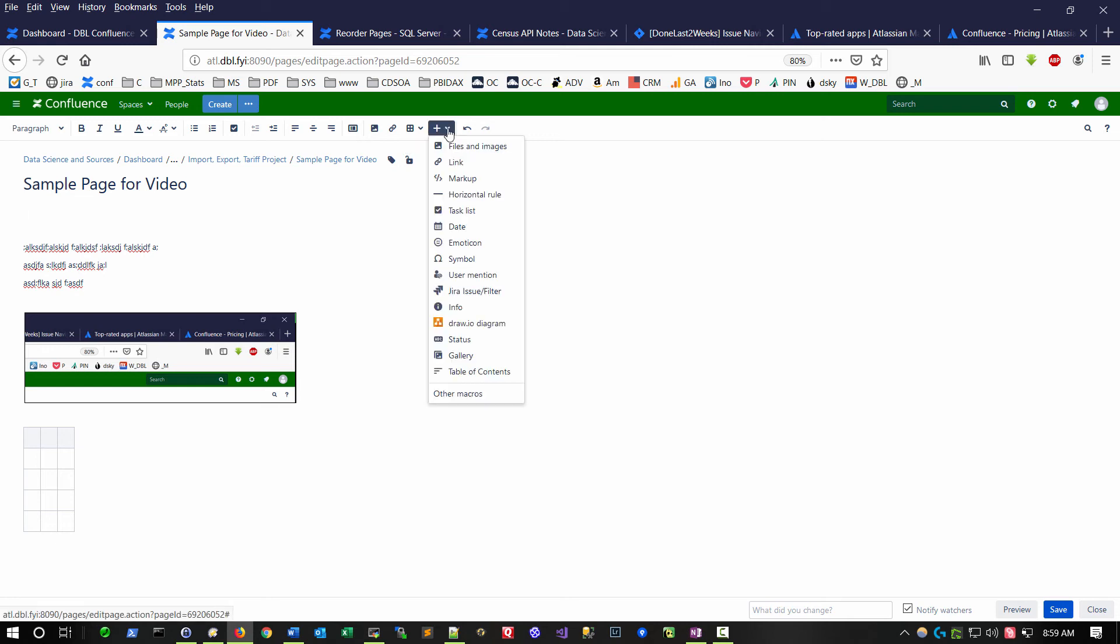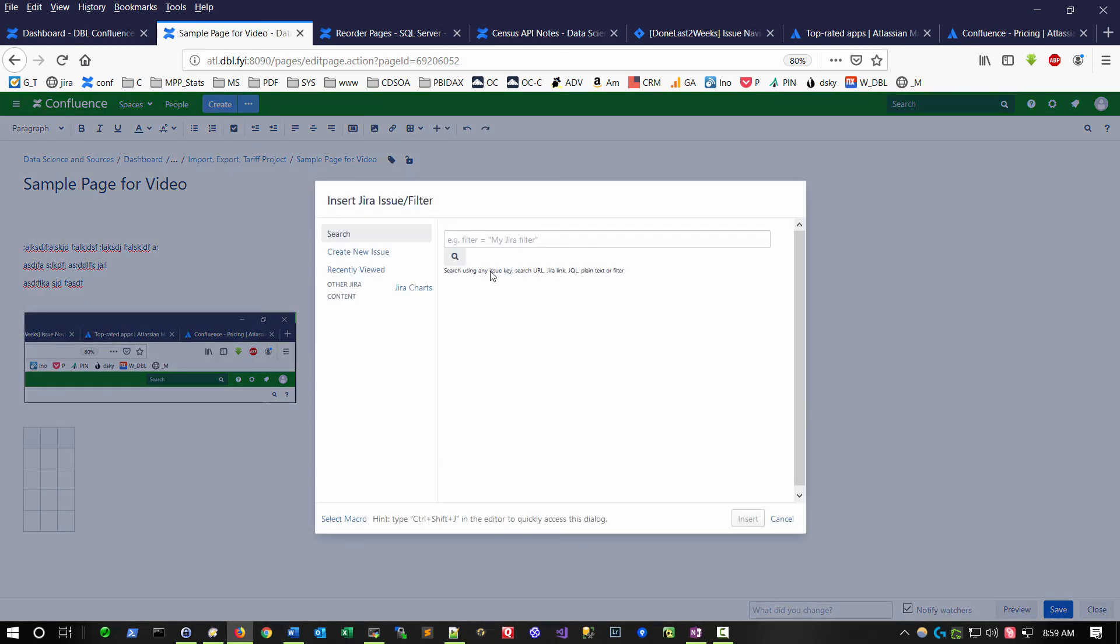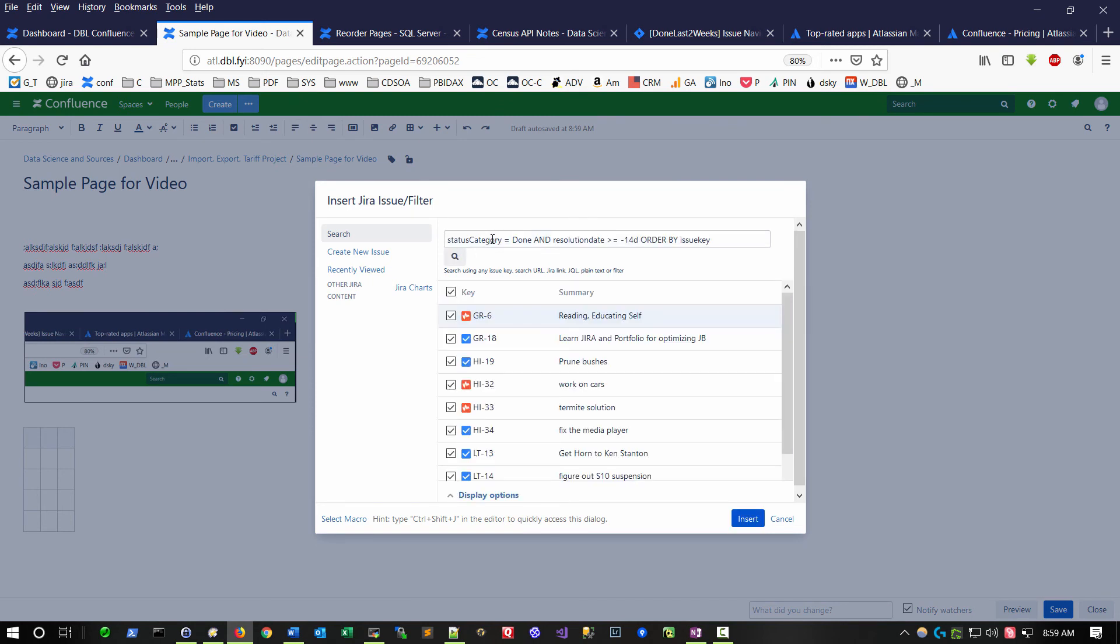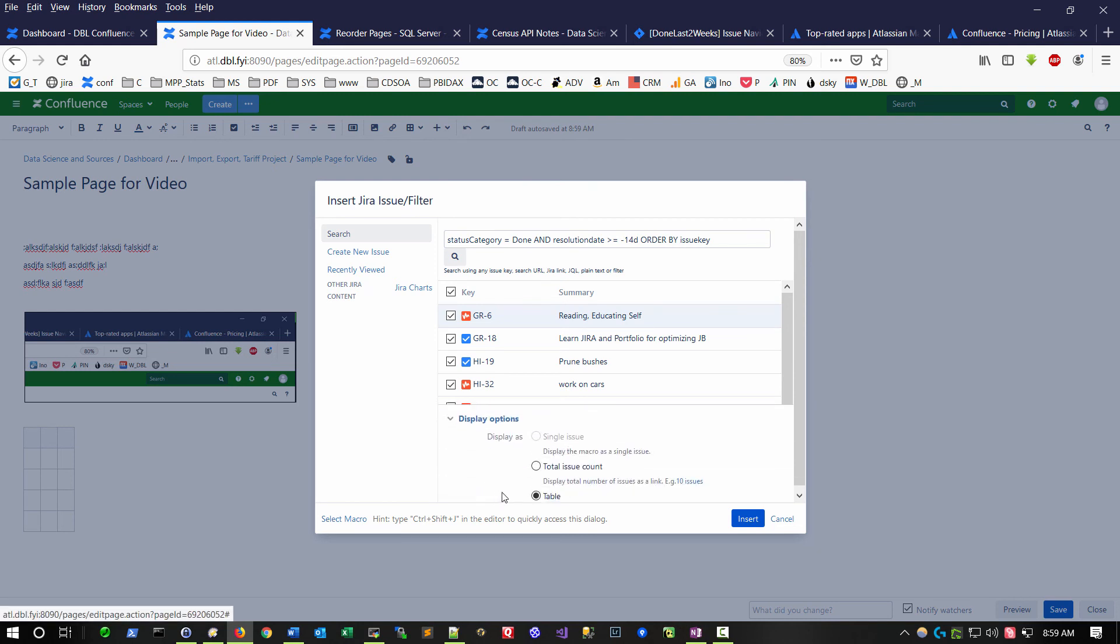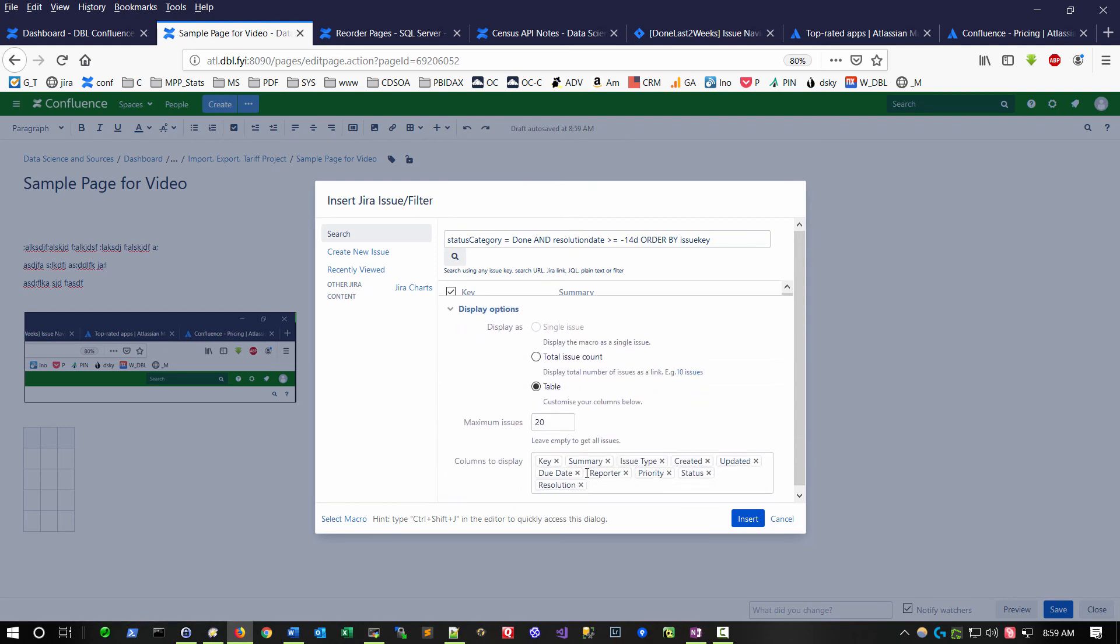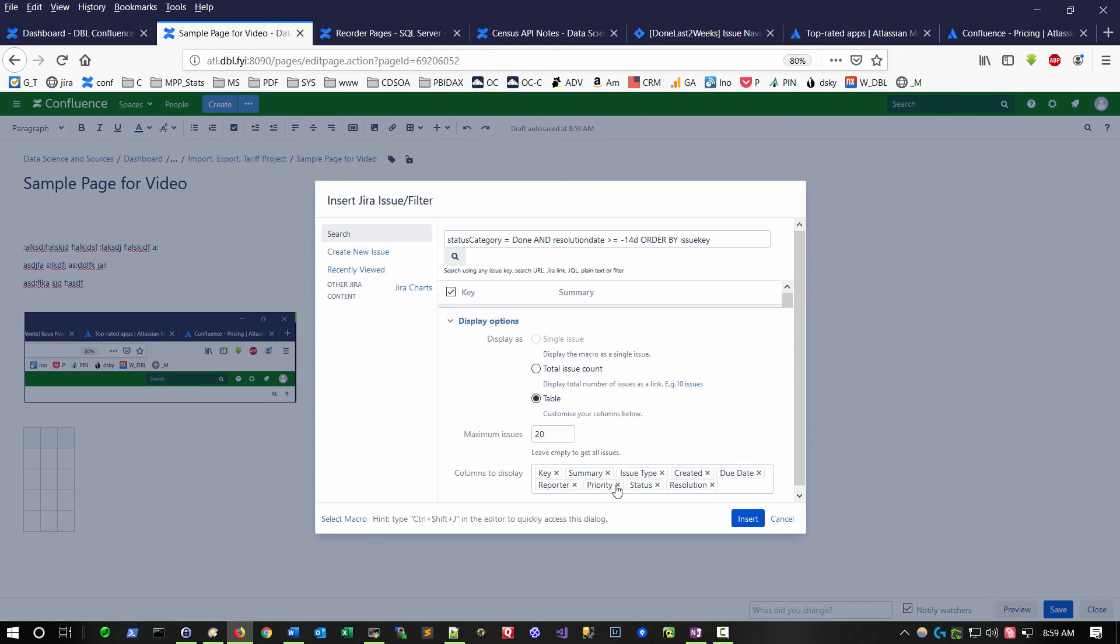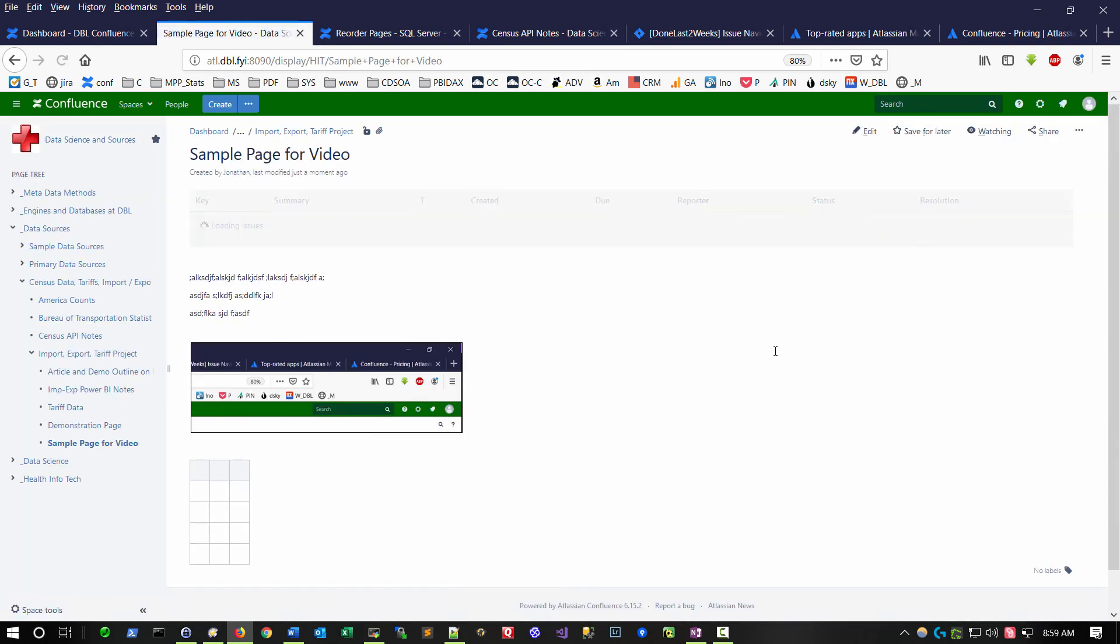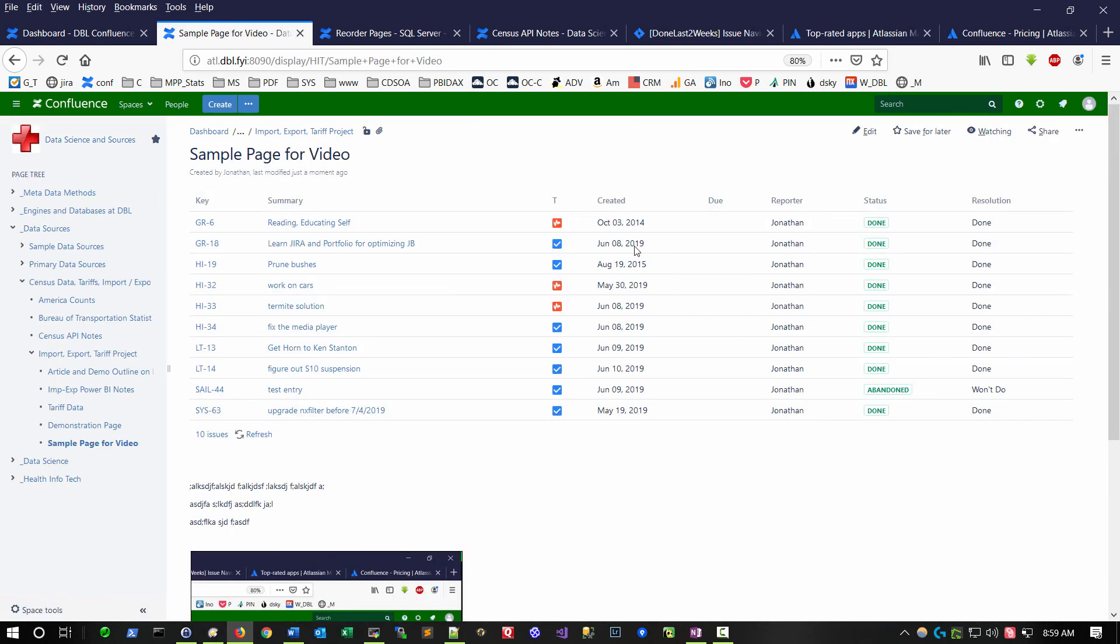I'm going to go back here and choose a Jira issue filter macro. And when I do, it'll prompt me, what kind of JQL would you like to use? This is where I'll paste the filter. If I hit enter, it will update and show me this. And then I can say, I don't really need to display this column or that column. When I save, this is a dynamic link to the Jira system. You can kind of get a sense for how this might be leveraged for supporting a software development process.